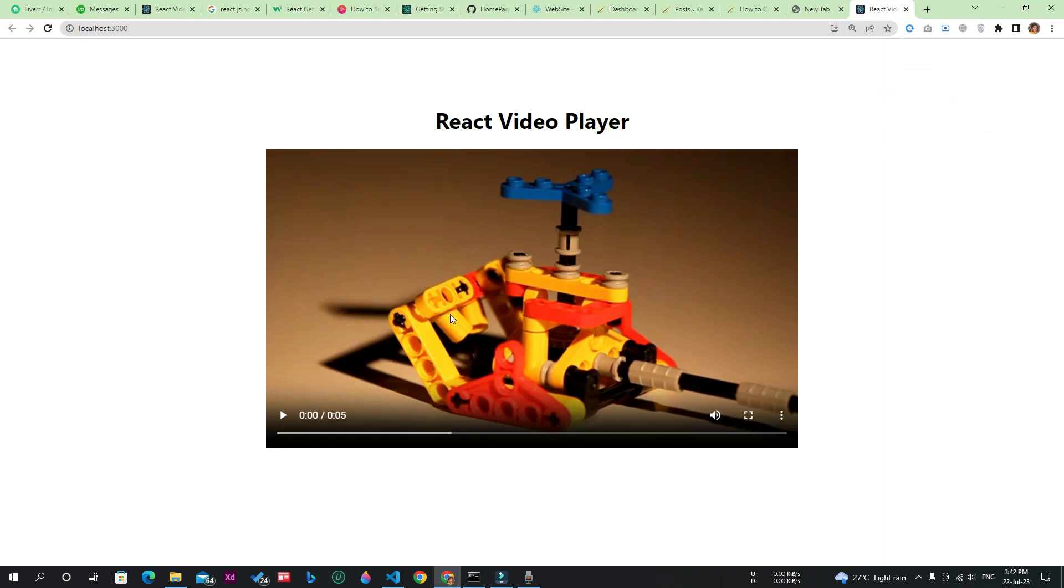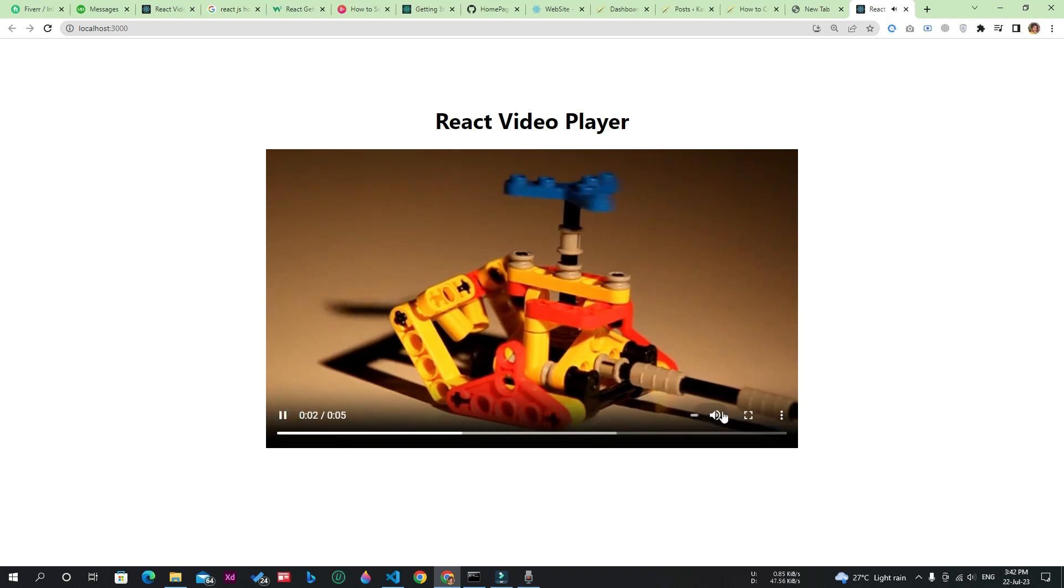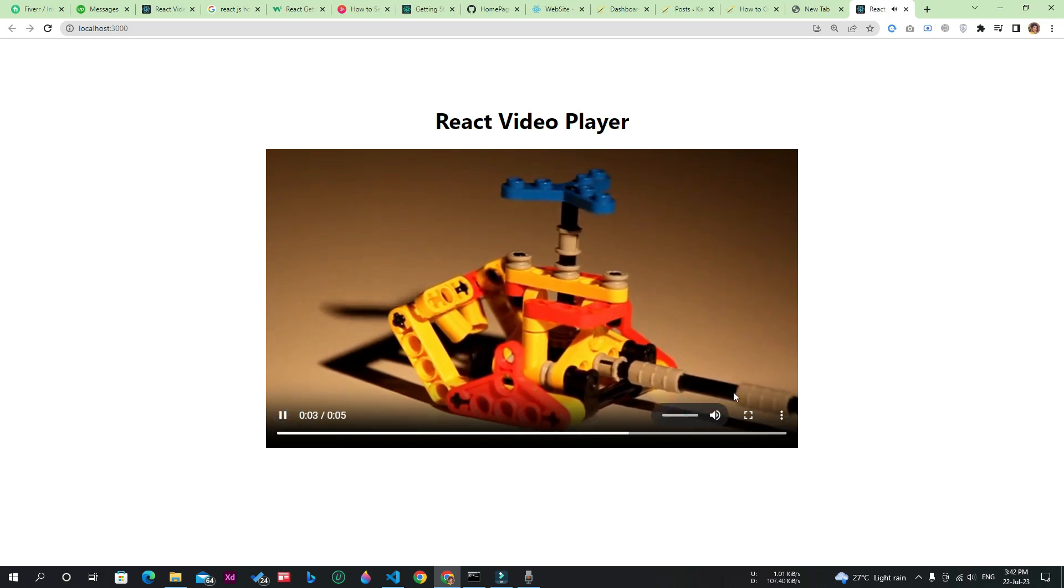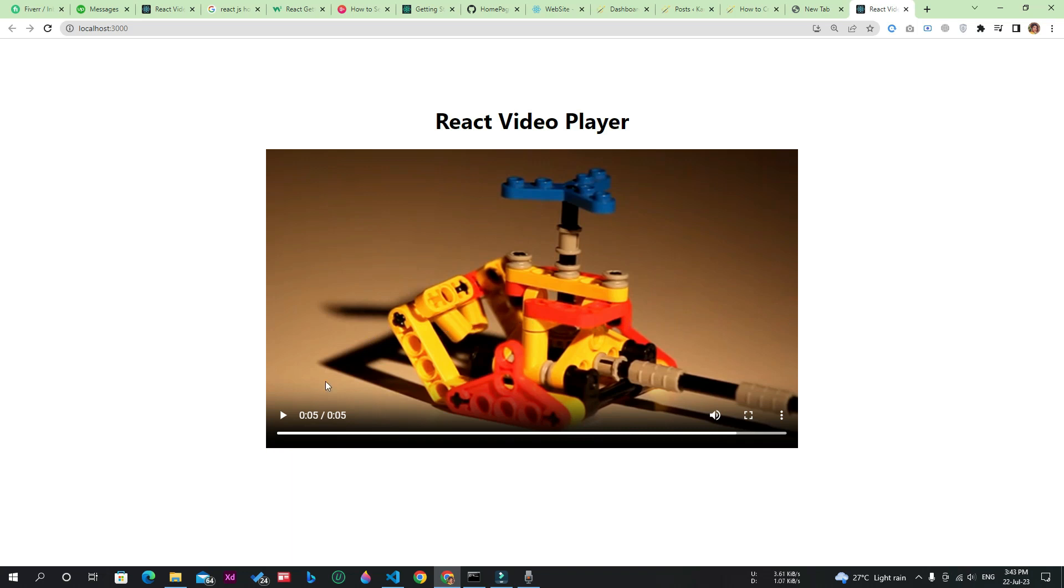As you can see, this is the video from the video URL, not from our local device. Let's play this video. As you saw, the video is working fine with all the necessary controls, including play and pause button, the sound button, and everything it should have.